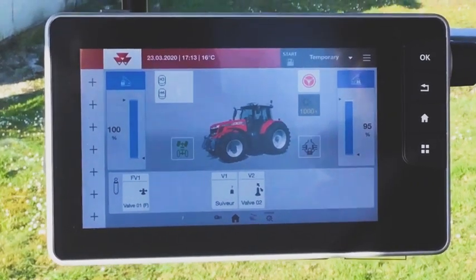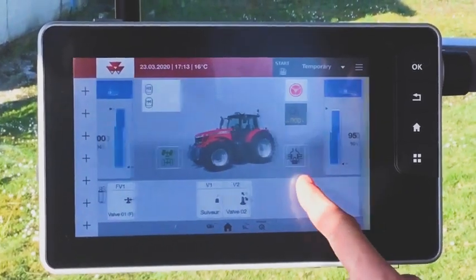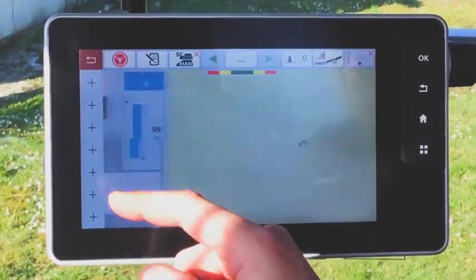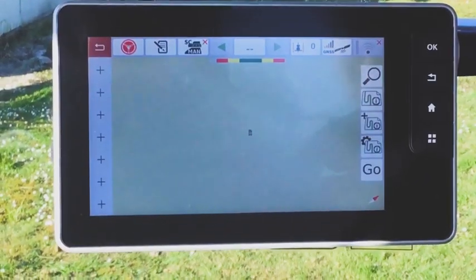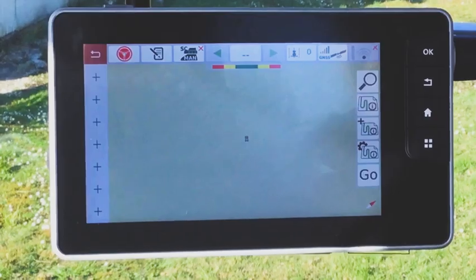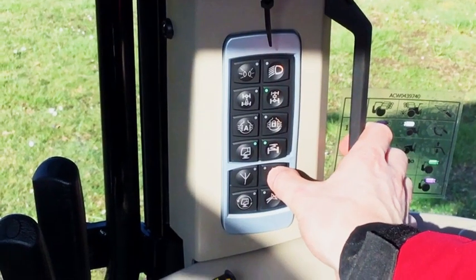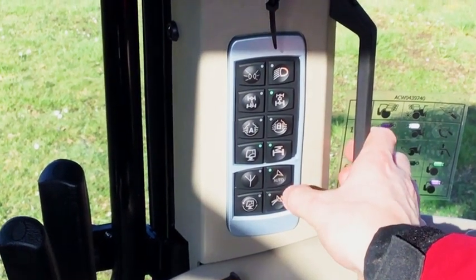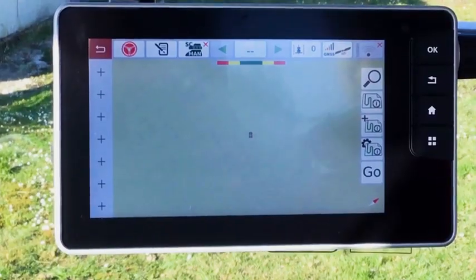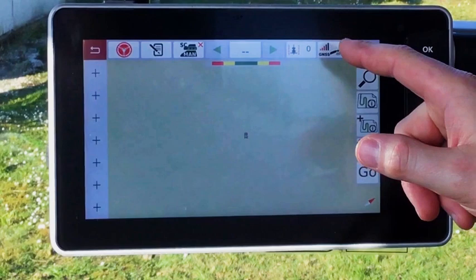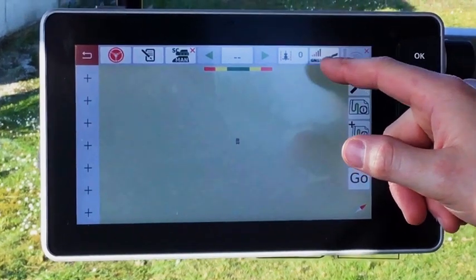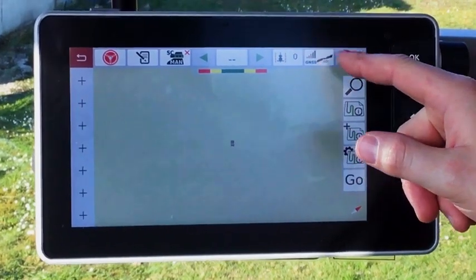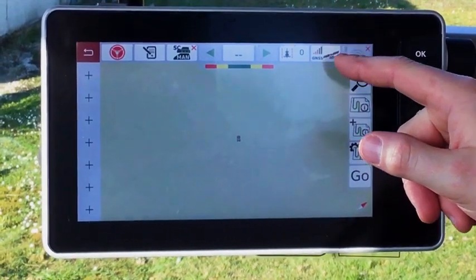First, go to map screen by swiping on the right or through the menu. Activate auto guide, then wait for the reception signal to be ready. It needs to be green.